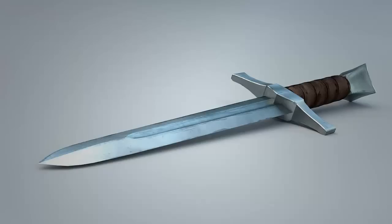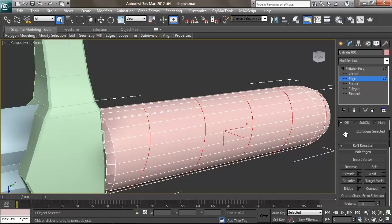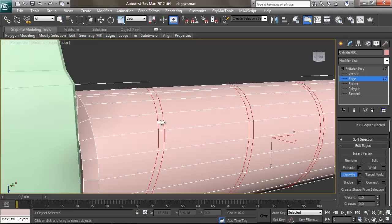Finally, we'll move on to a more complex object with the modeling and UV unwrapping of this dagger.